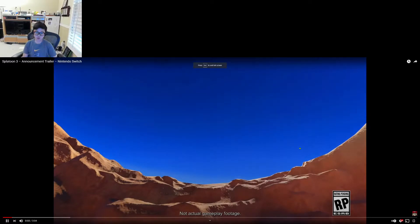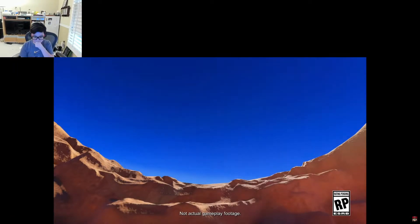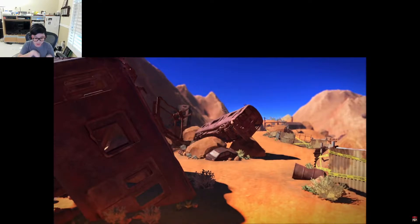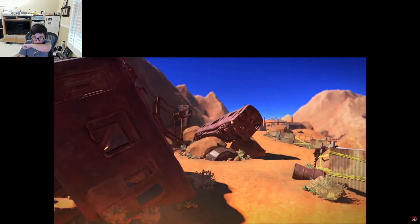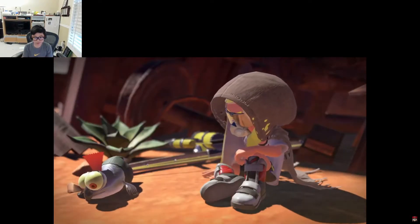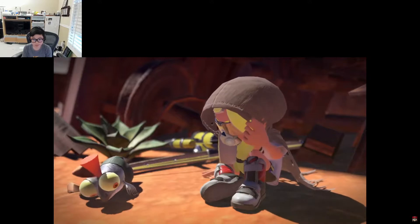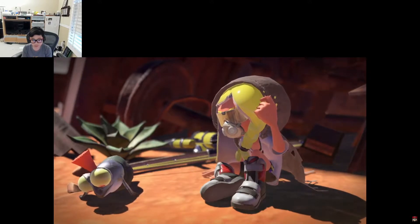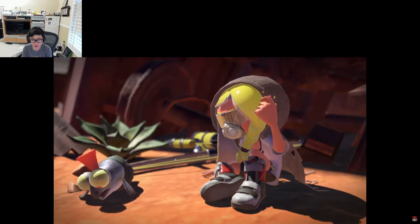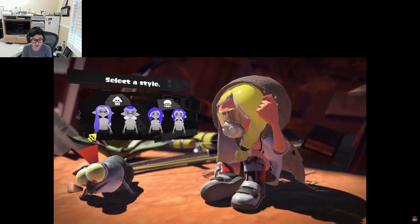Just watch it. I'll be quiet. I'm sorry. Sorry. Splatoon 3.